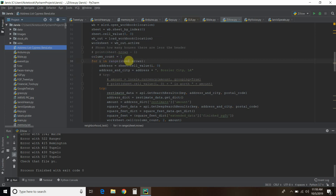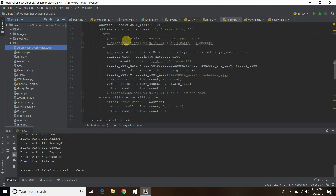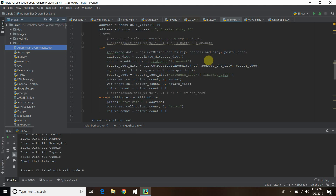So for i in range of sheet number of rows, we go through the Excel sheet starting with the first one. We assign the first cell value in the first row of the first column as the address, then we append Bossier City, Louisiana to get the full address and city — this was covered in my second video. Then we do a try and except to catch errors. We use the API's getSearchResults, passing it the key — you have to go to the Zillow API and get your own key — plus the address and city we created, and the postal code which is one of my global variables. Then I get the amount from the dictionary, and then we get the square feet using the getDeepSearchResults function of the Zillow API.